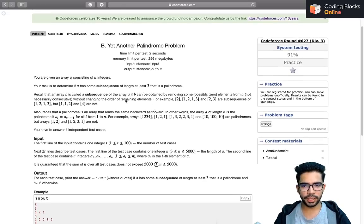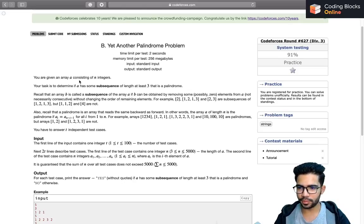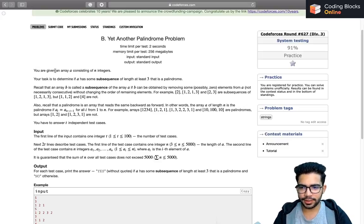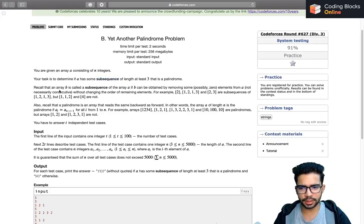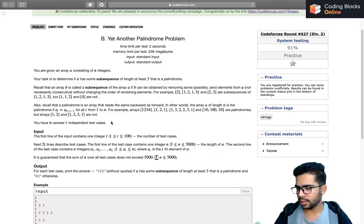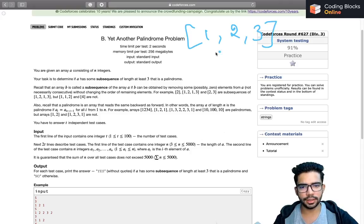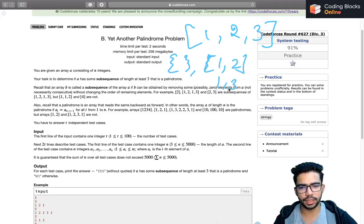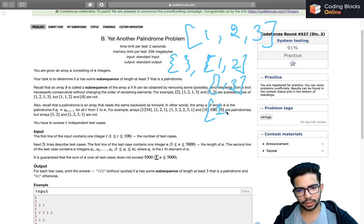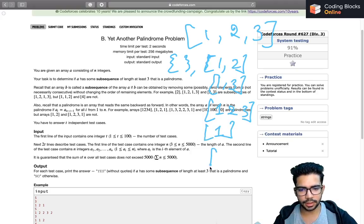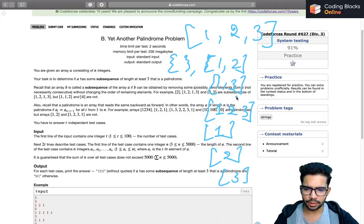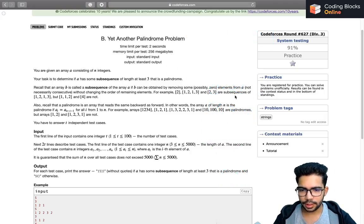Moving on to problem B: Yet Another Palindrome Problem. We are given an array of N integers and our task is to determine if the array has some subsequence of length at least three that is a palindrome. A subsequence is defined - you can read it. We have to answer T independent test cases.